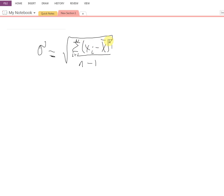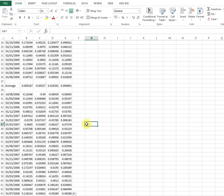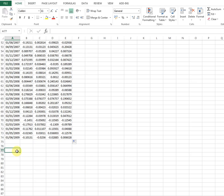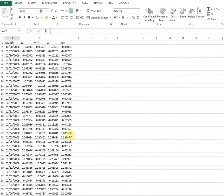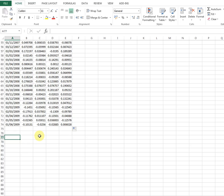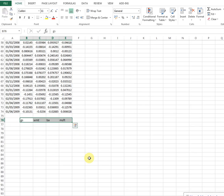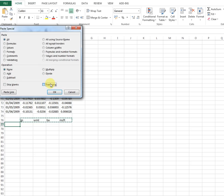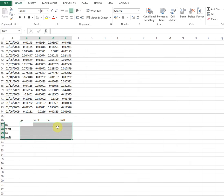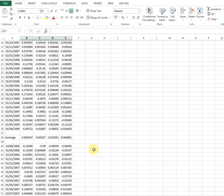Now we need to square the deviations and take the sum. For this we'll use matrix algebra. We have four assets, so this will be a four-by-four matrix — the variance-covariance matrix for this combination of assets. Copy and paste-transpose here so we have the four assets across both rows and columns.